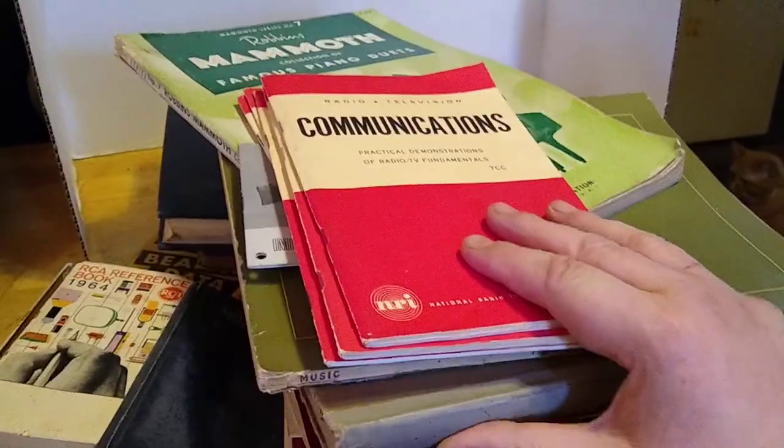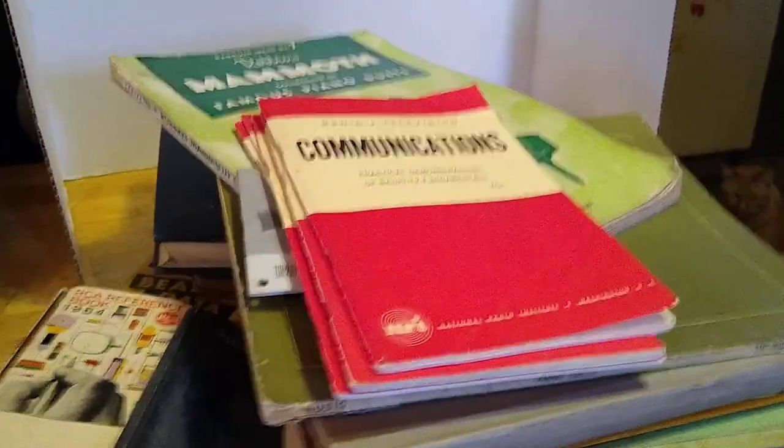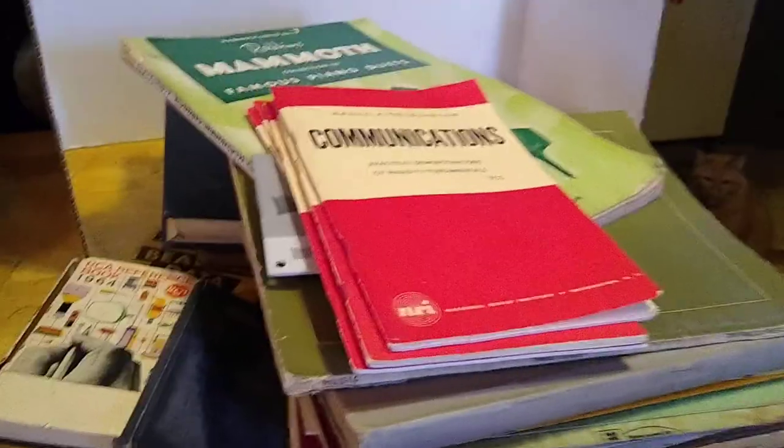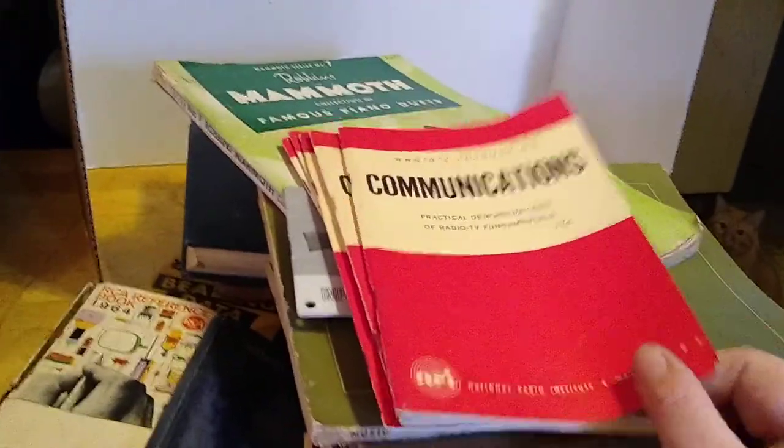Everything you see here was in that box, along with two other things which I've already determined aren't worth anything.